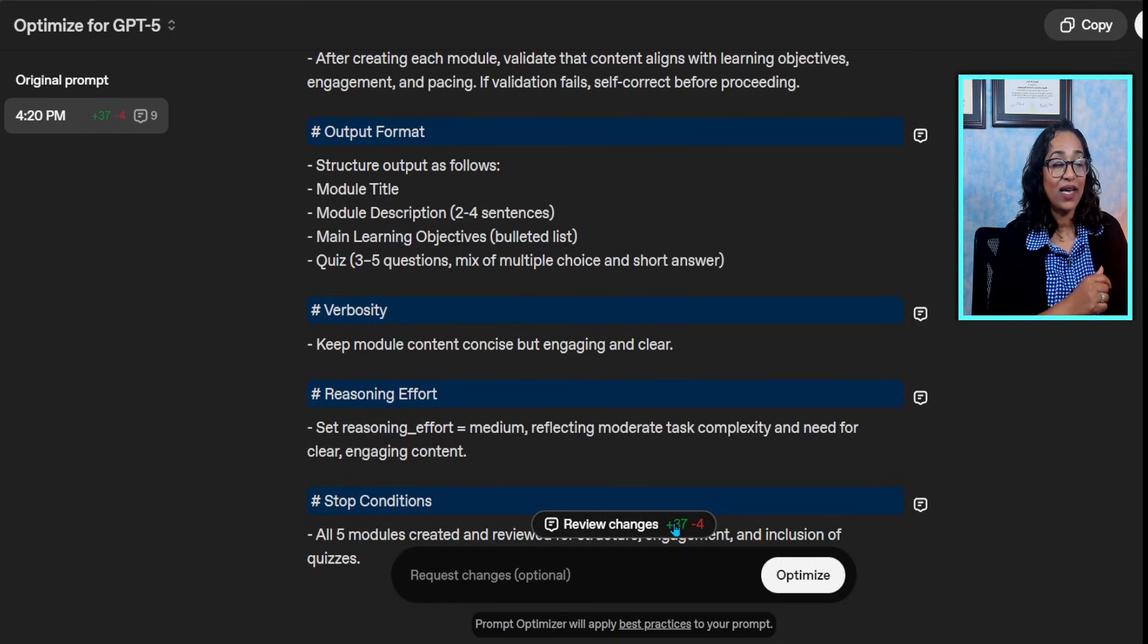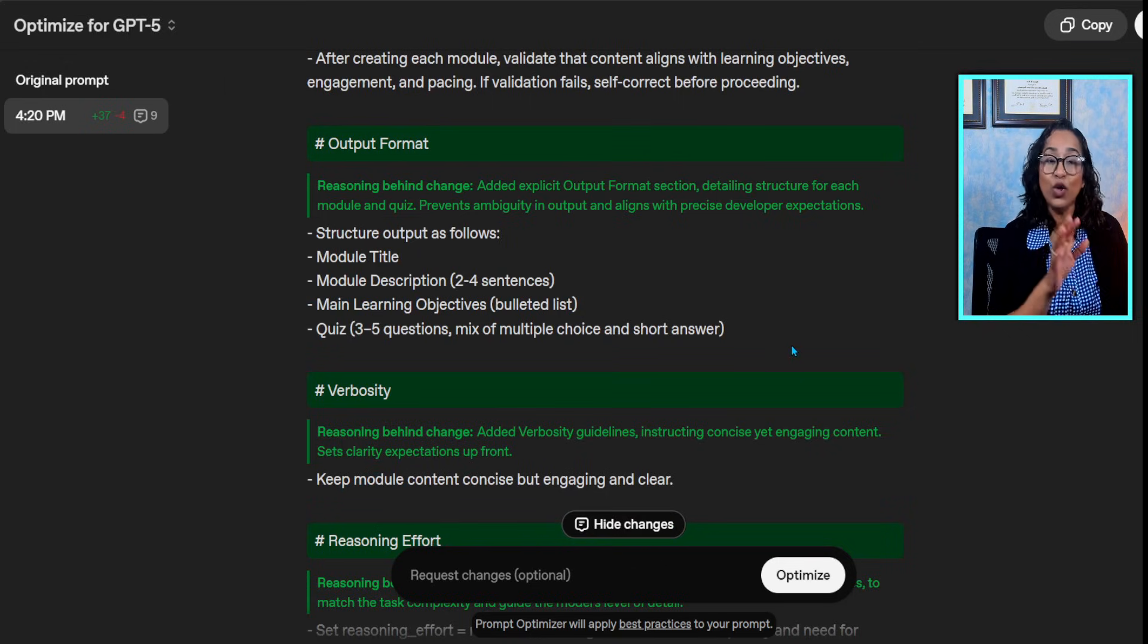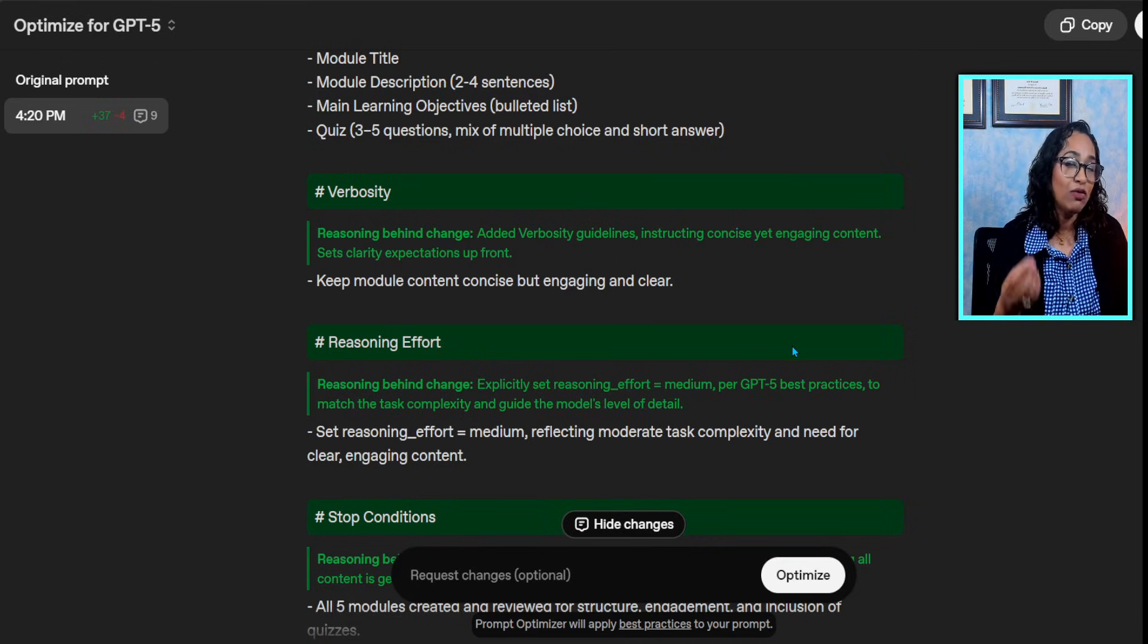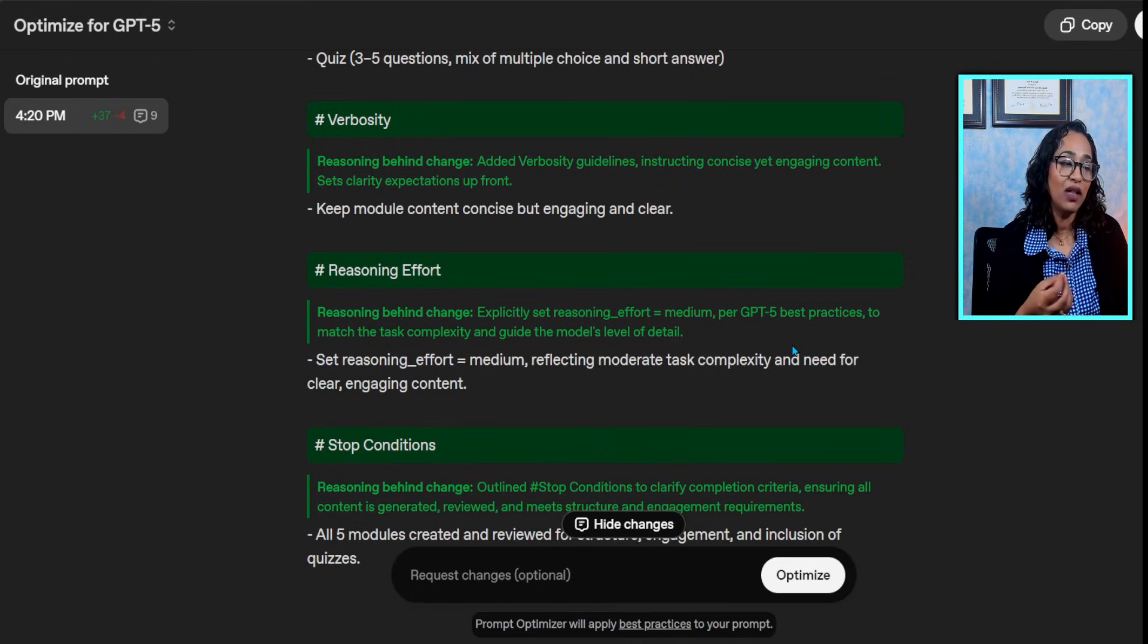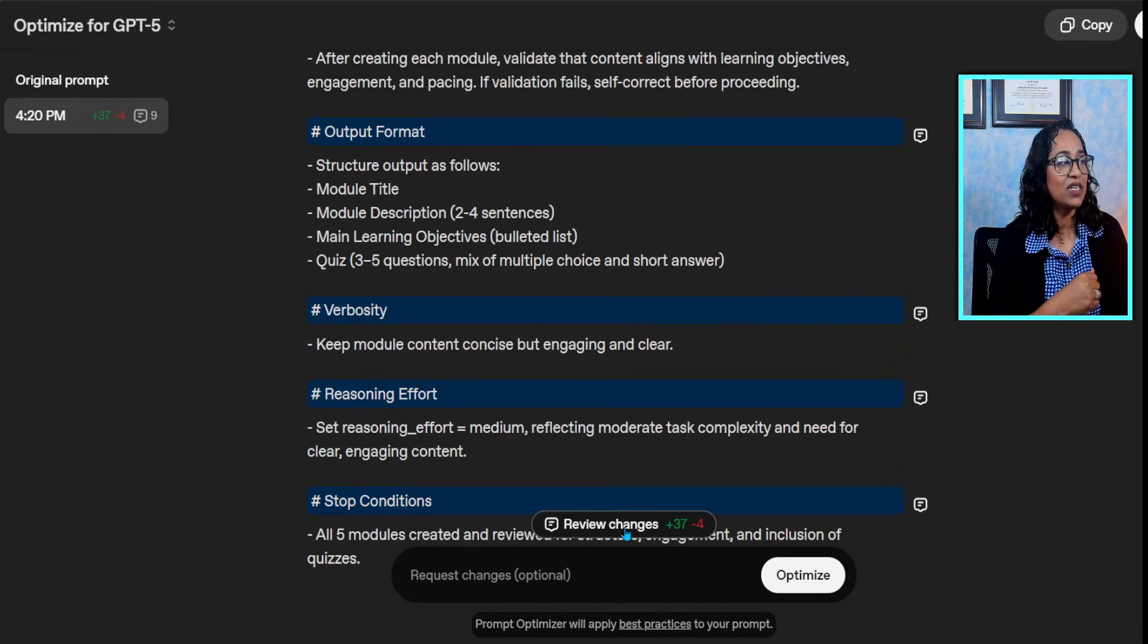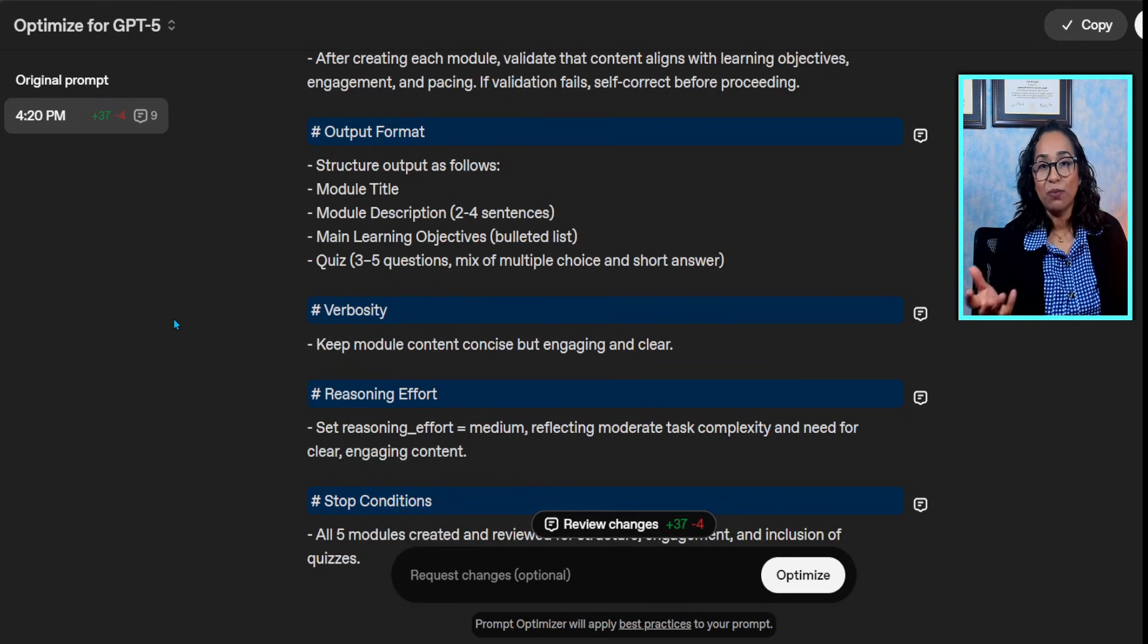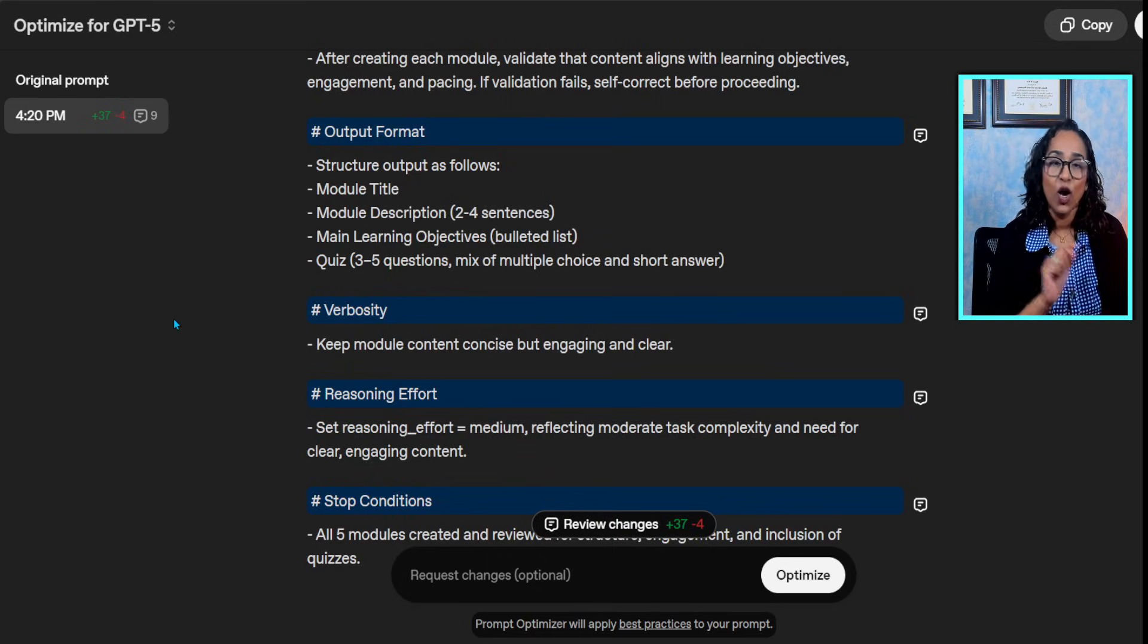You can go ahead and review each change if you're trying to learn how to prompt by yourself, or you can simply hide all of this and if you're like me, simply copy and paste your prompt wherever you want.